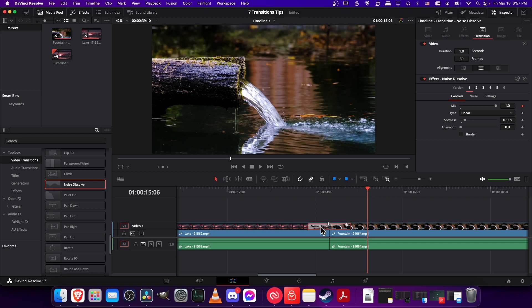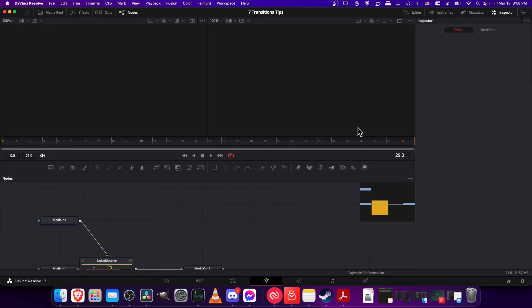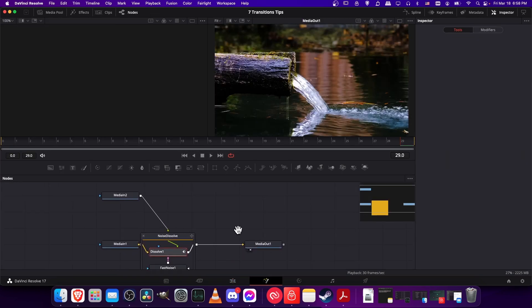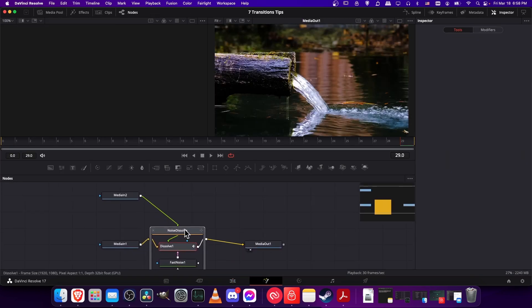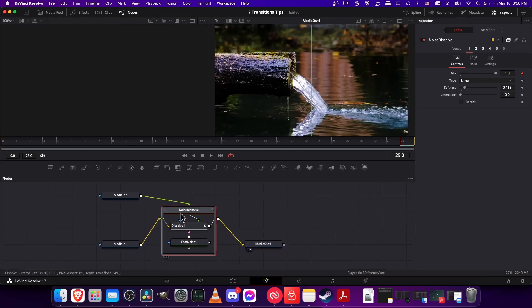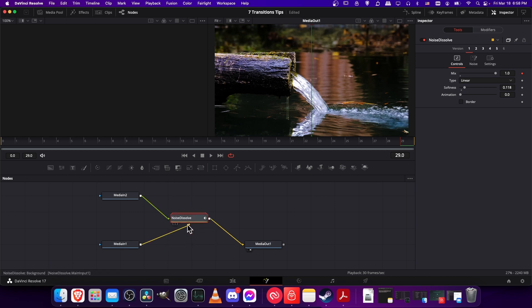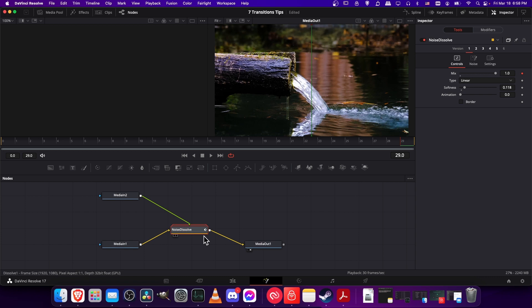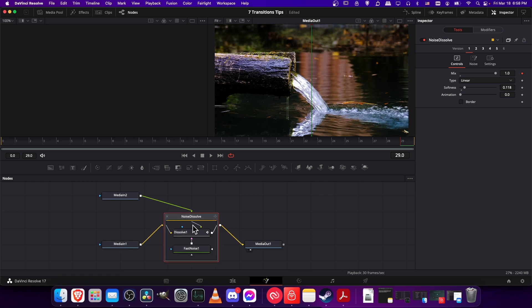If we click on this transition and then we look in the inspector under transition, you can see effect noise dissolve. But there's this new icon over here to jump to the fusion page. If we click on that, it's going to show the node graph for this effect. You may see the node group not opened like this. It may just be a single node. But whenever you see this kind of yellow bar down here and a few boxes stacked on top of each other, that represents a node group. You can double click on that and you can see all of the nodes that make up that video transition effect.